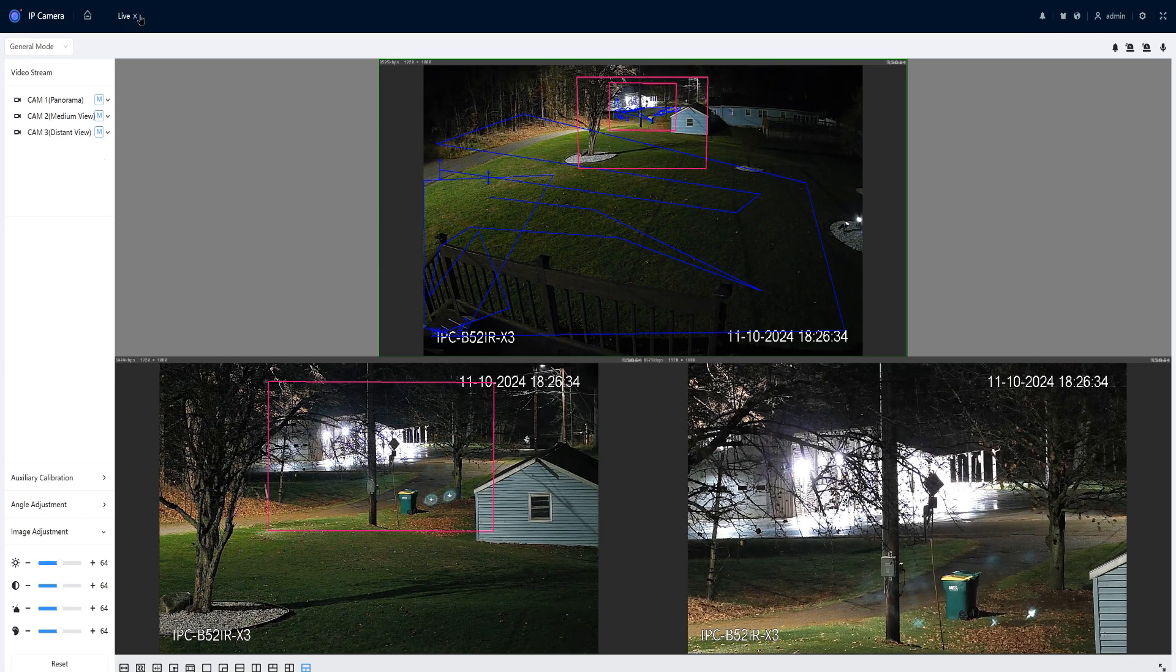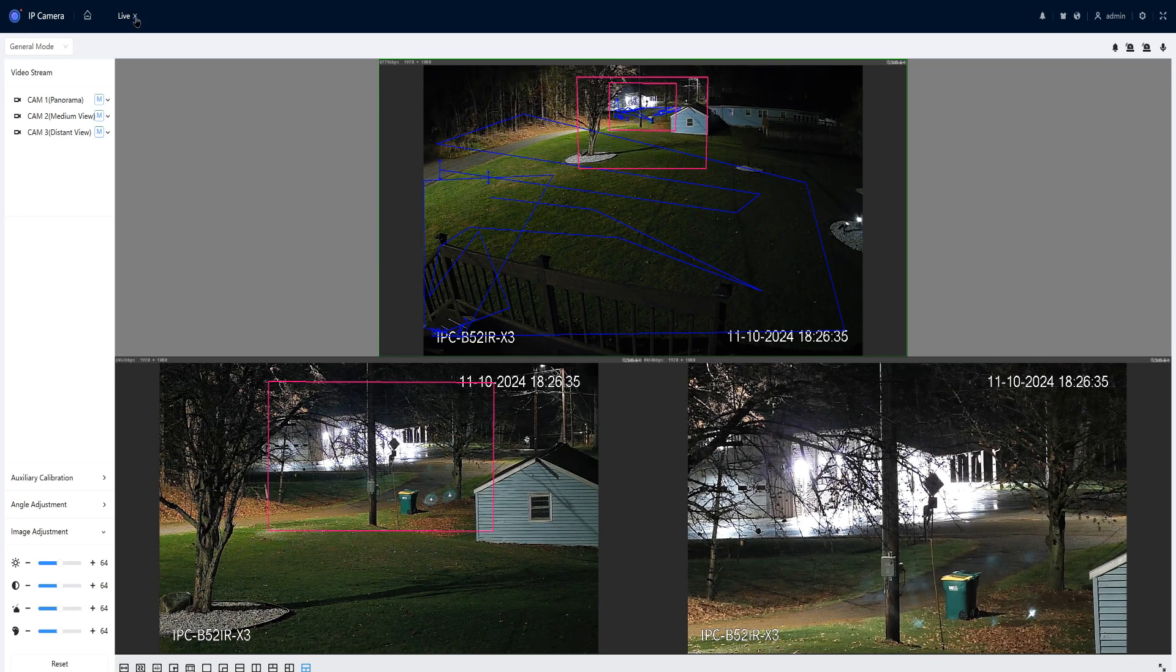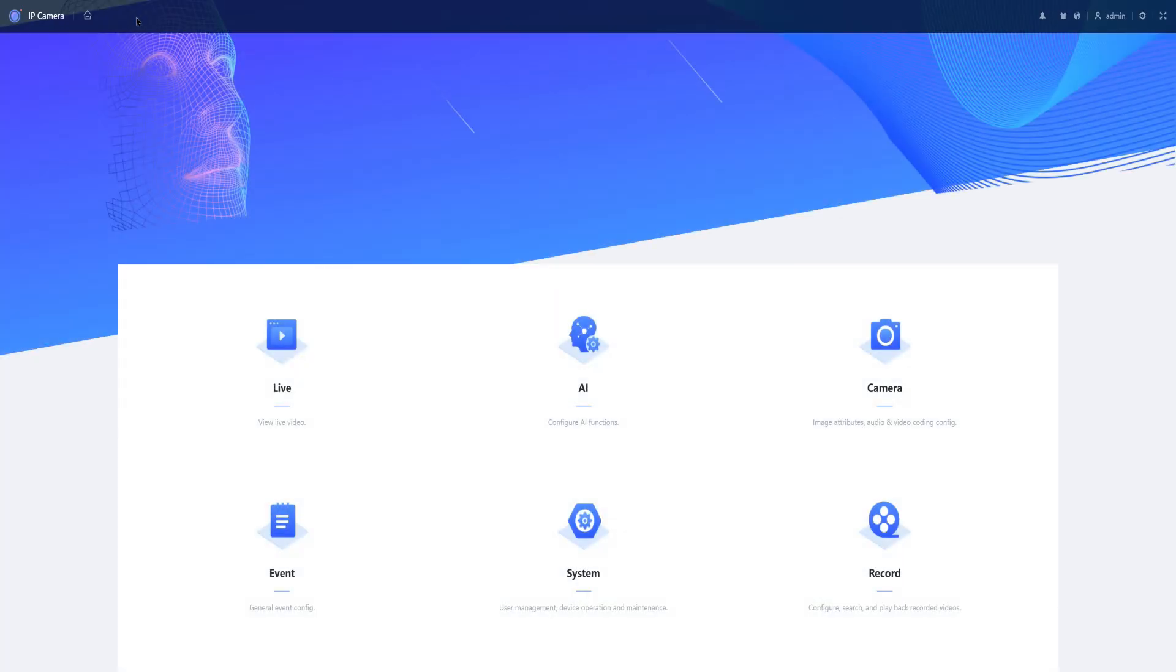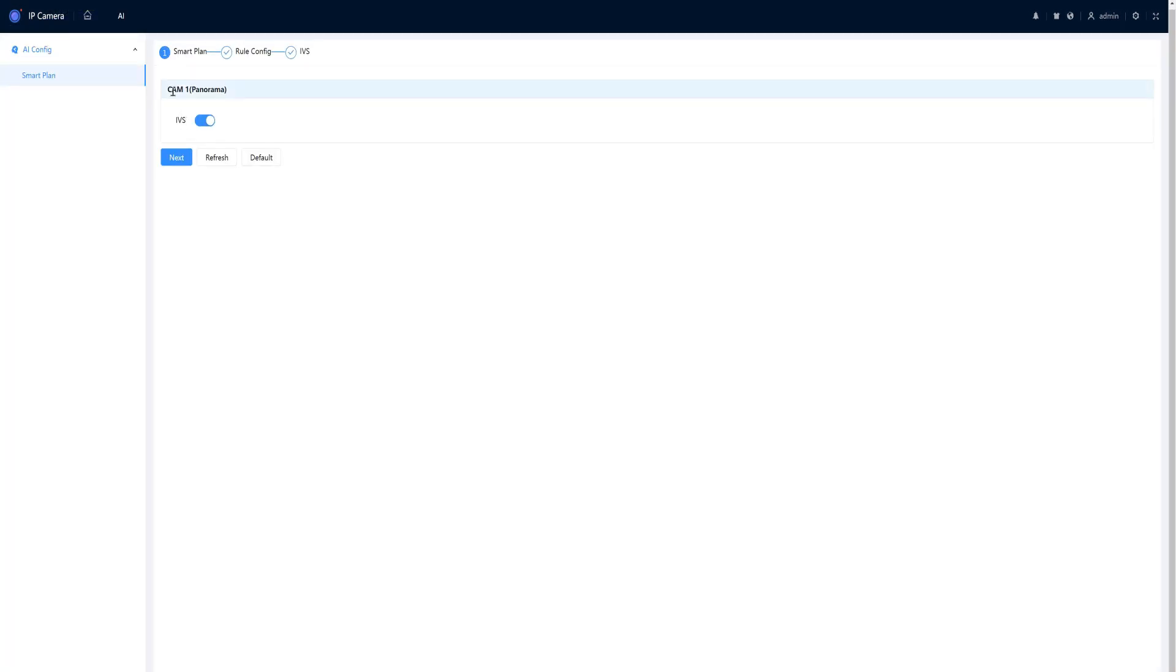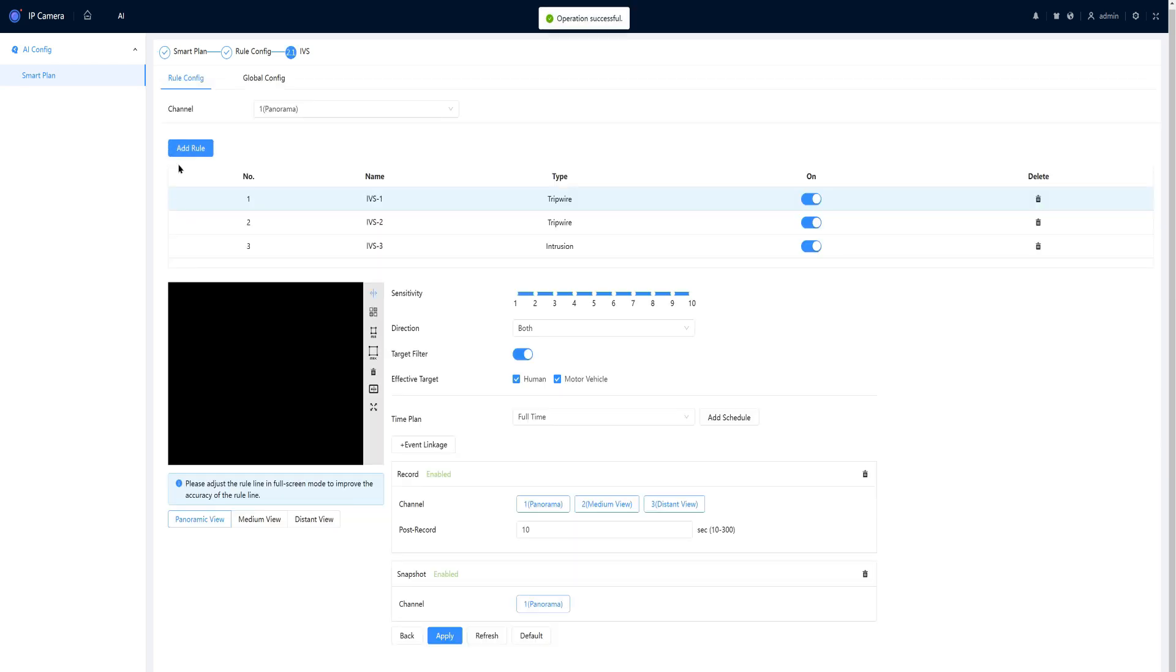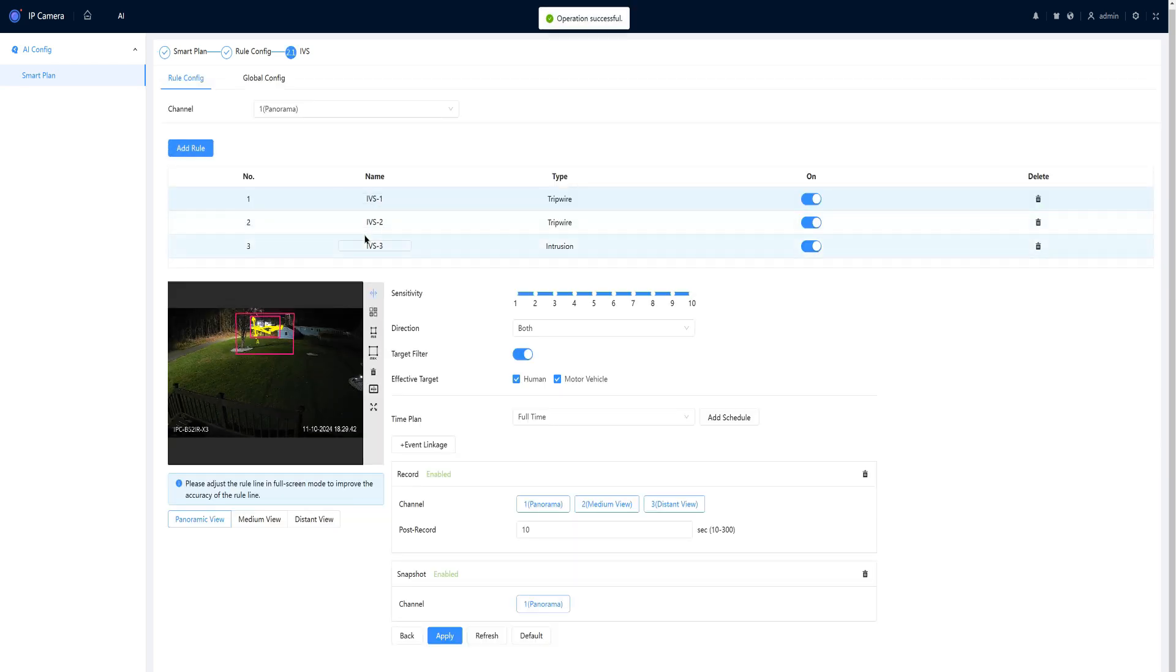We're not going to spend much time in the web interface, we'll just cover the highlights. When I go into my IBS setup, you can see I'm only allowed to set the cam one or lens one in the panorama view. I press next, I already have rules set up, but we'll take a look at what I did.